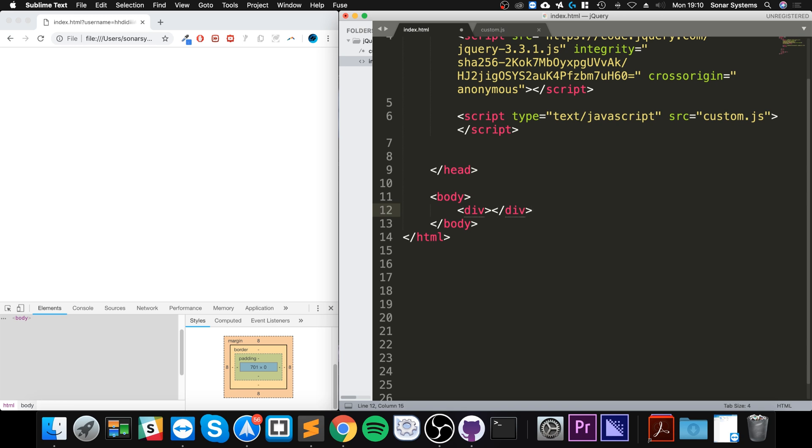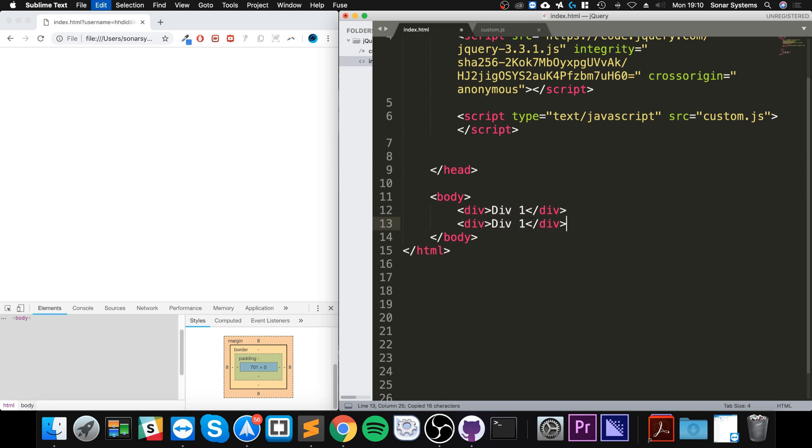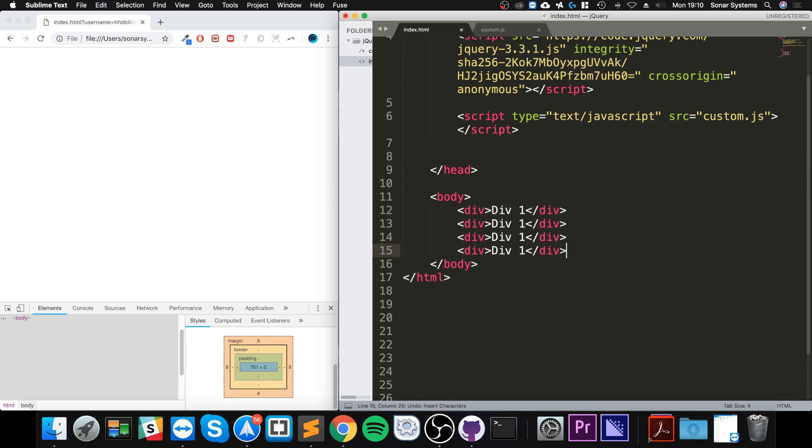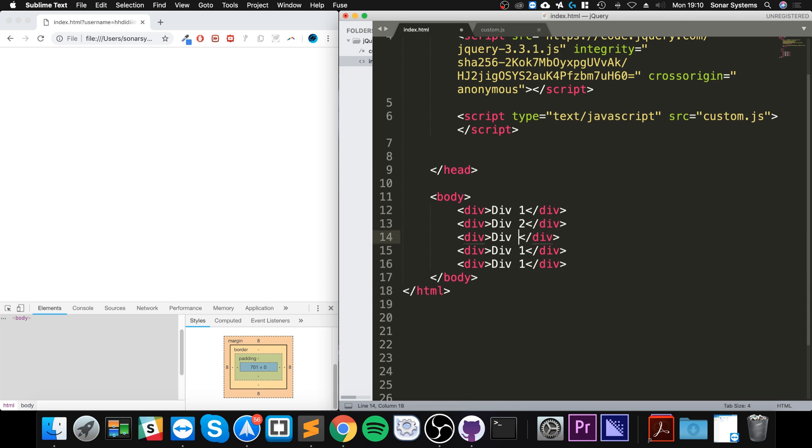I'm going to say div 1 and I'm just going to create a total of five of them. So two, three, four, and five.